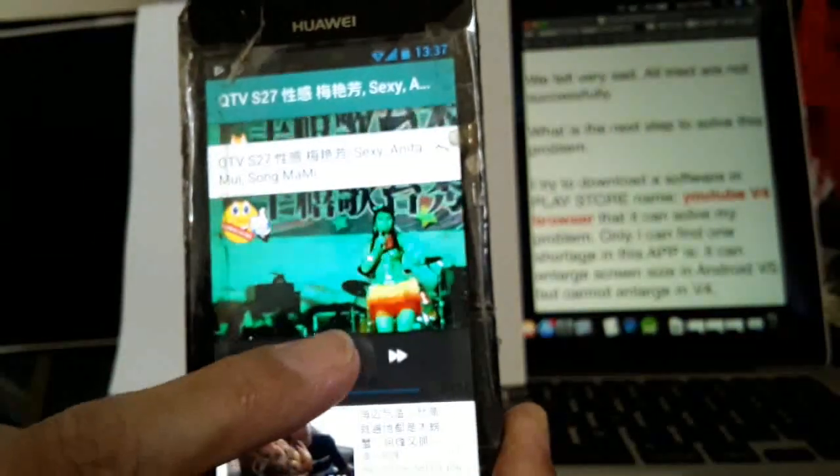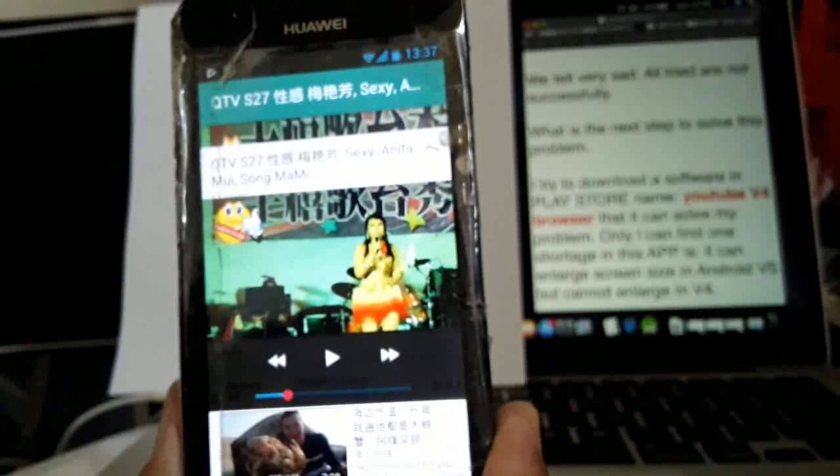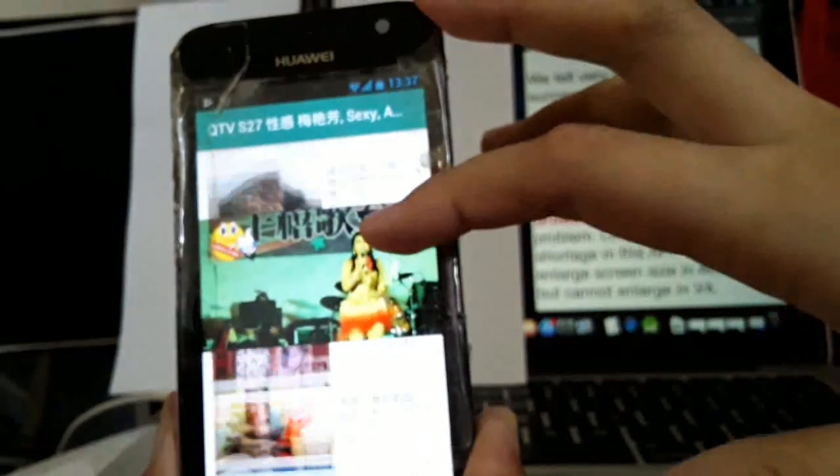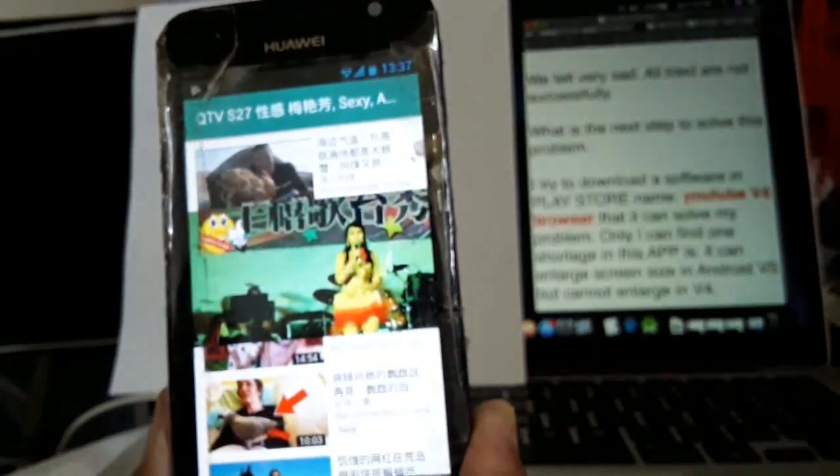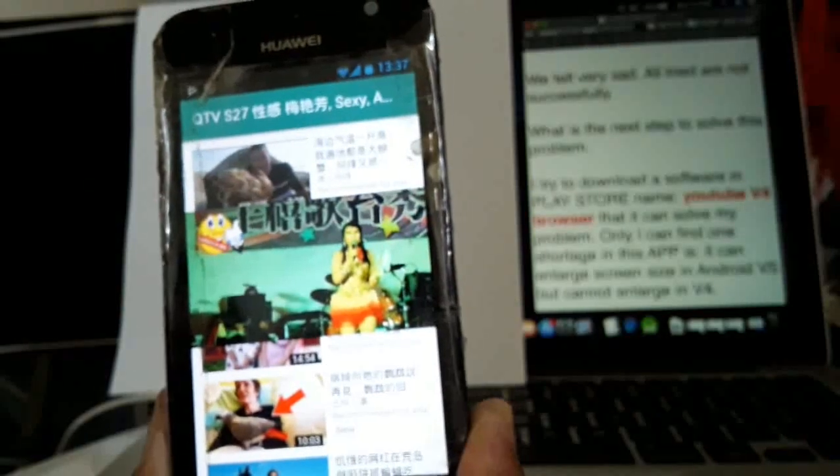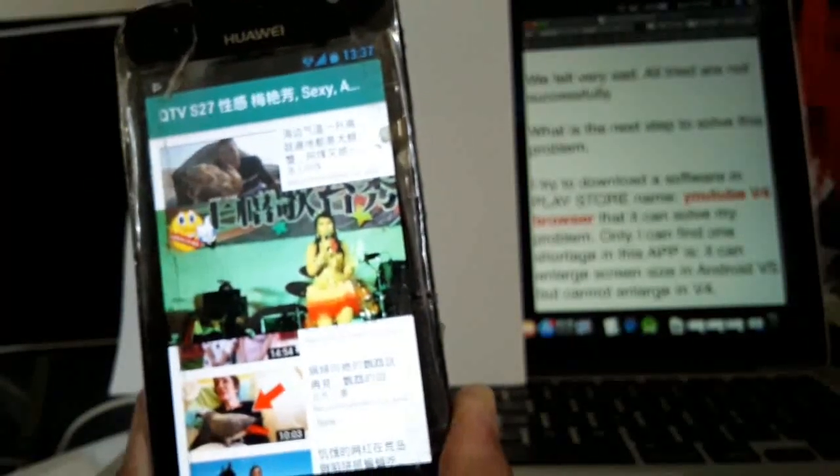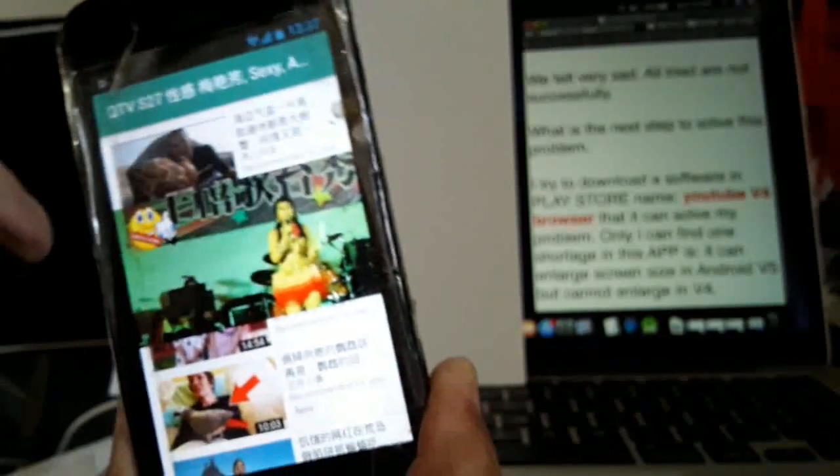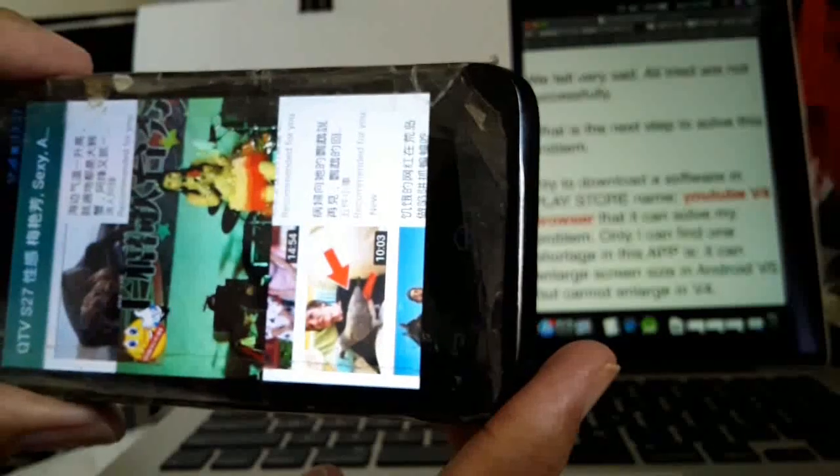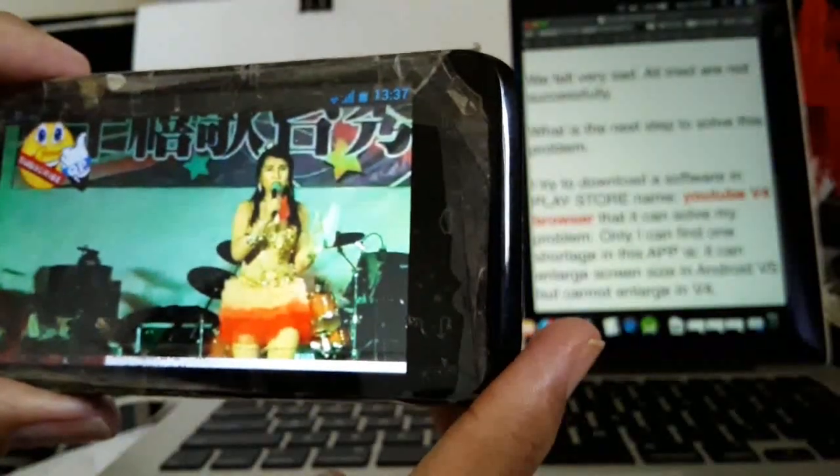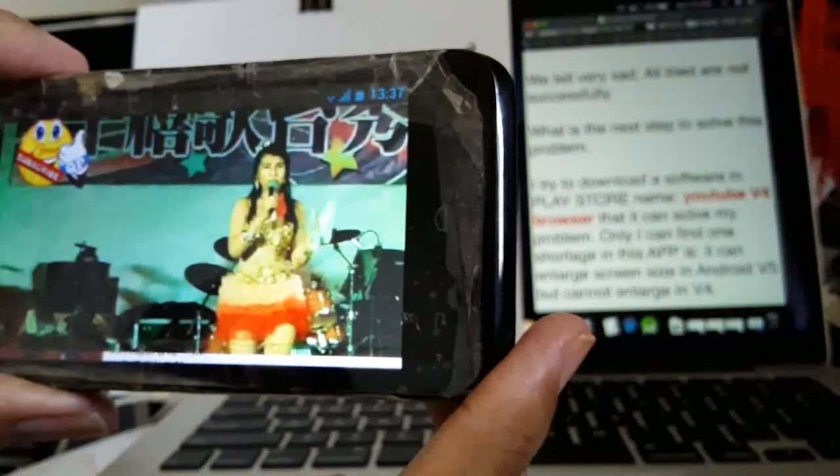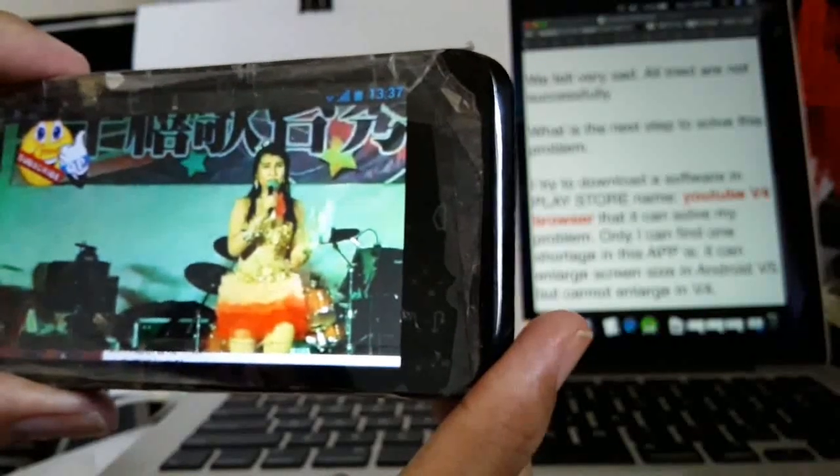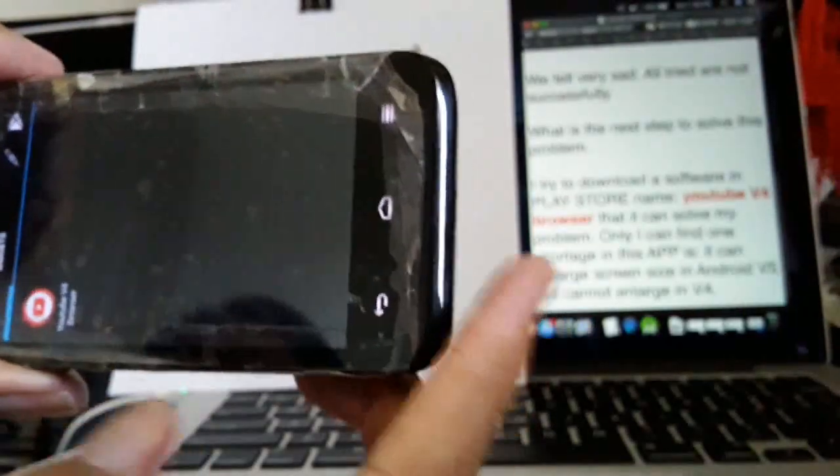Now I'm pressing it, and it works! So now, remember to subscribe and download the YouTube V4 browser to solve your problem, not using the original YouTube.